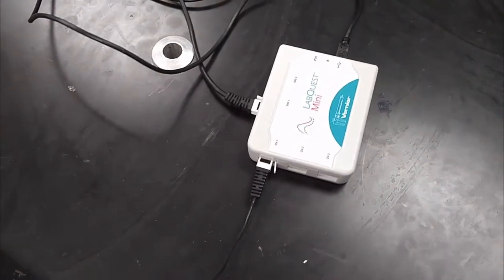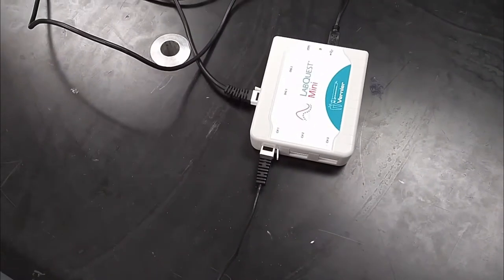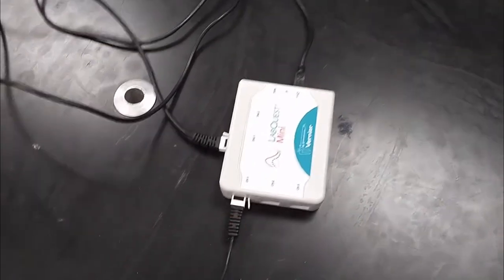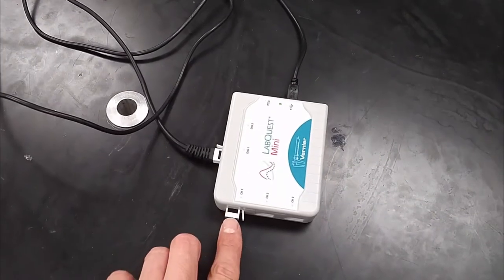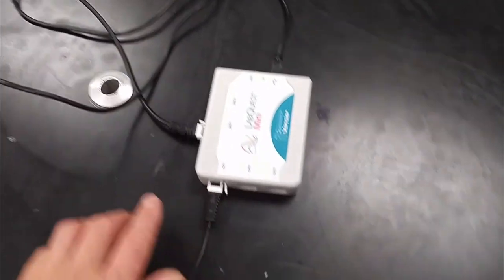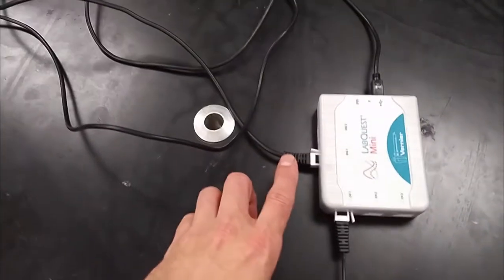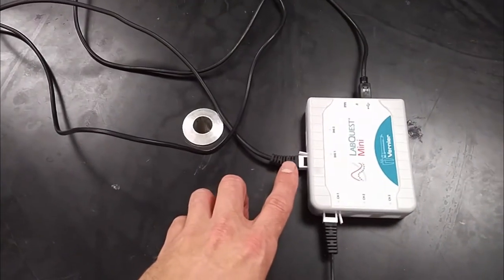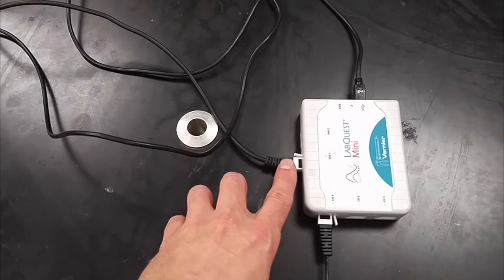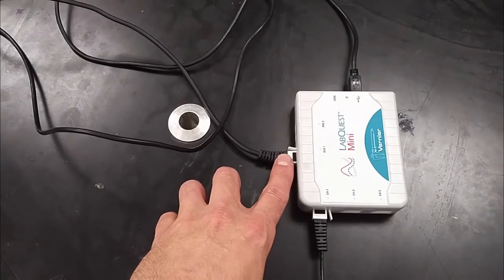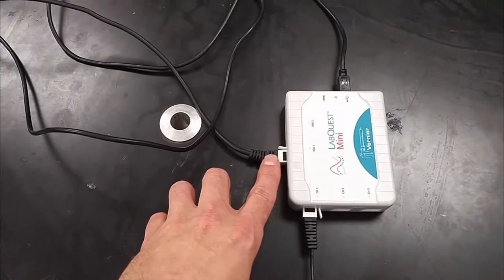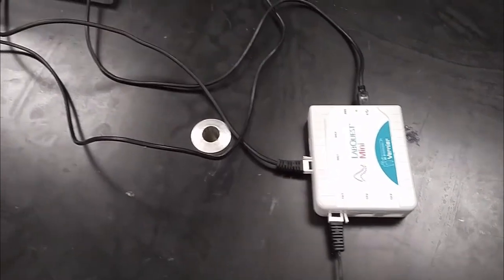On the LabQuest interface, you want to plug the force sensor into channel one and you want to plug the motion detector into the digital one over here. So that's your setup.